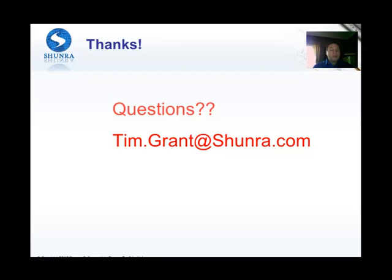That's it for the endpoints tutorial. I hope you found it useful. If you have any questions or suggestions, please contact me at tim.grant at shundra.com.